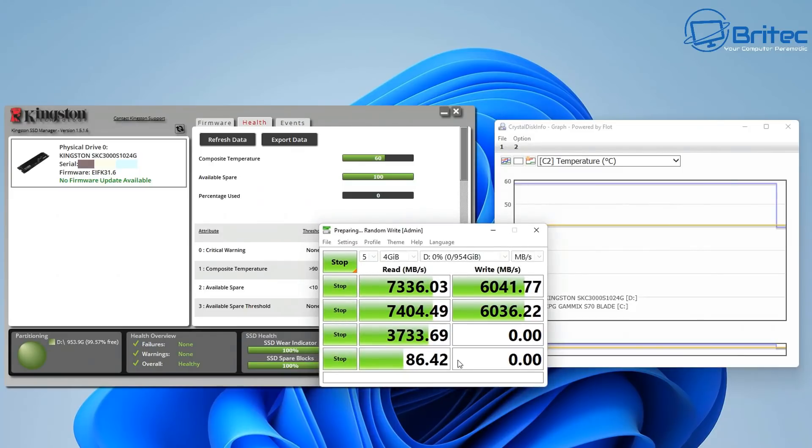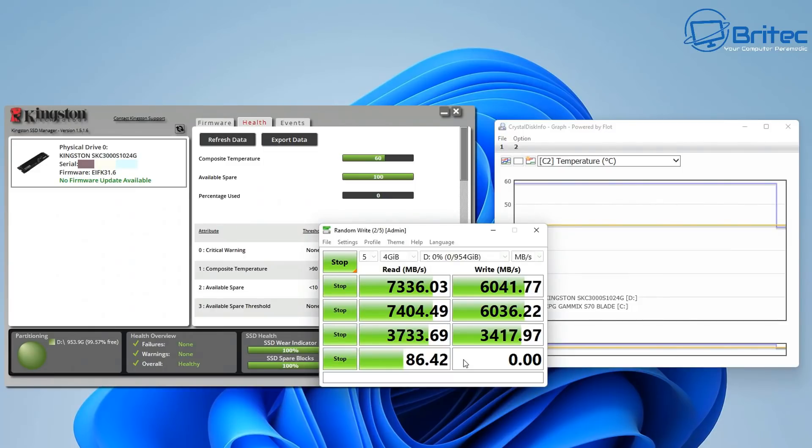I will give you another speed test here, which is on the 4 gigabyte file size. We'll do this one as well. You can see on there as well, the temps are pretty good. The temps didn't go above 60 Celsius, which was good for the testing.